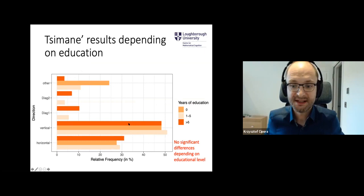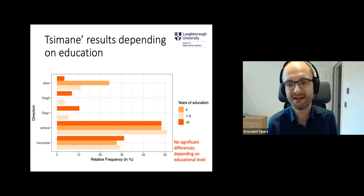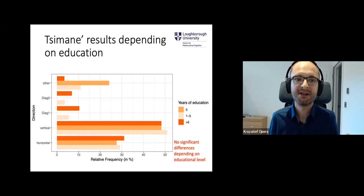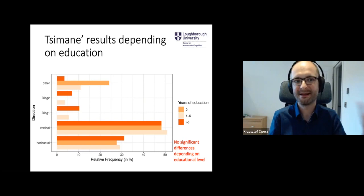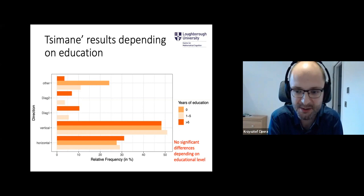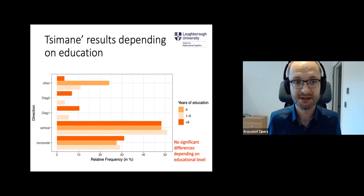We also checked whether this preference for vertical mapping in Tsimane people related to their level of education, classifying them as having no education, one to five years, or above five years — a rough proxy since education often repeats the same material. We found that this preference was not linked to educational level in this classification.